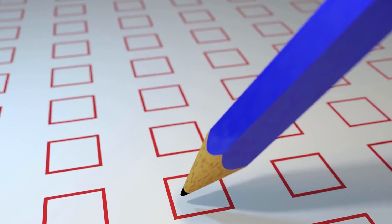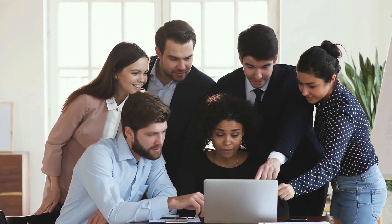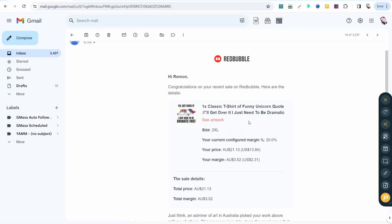I'm gonna apply this trick on one of my recent sales on Redbubble, so watch carefully and let's jump right in. I made this sale about one classic t-shirt of funny unicorn quote: 'I'll get over it, I just need to be dramatic.'